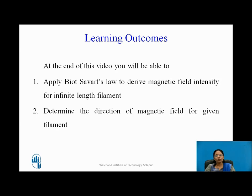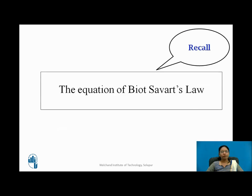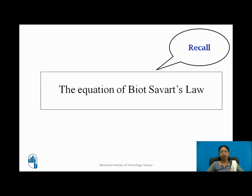You will be able to determine the direction of magnetic field for a given filament. Before I start, I want to ask you to recall the equation of Biot-Savart's law. As we want to apply Biot-Savart's law, please recall it which we have already seen in the previous video.